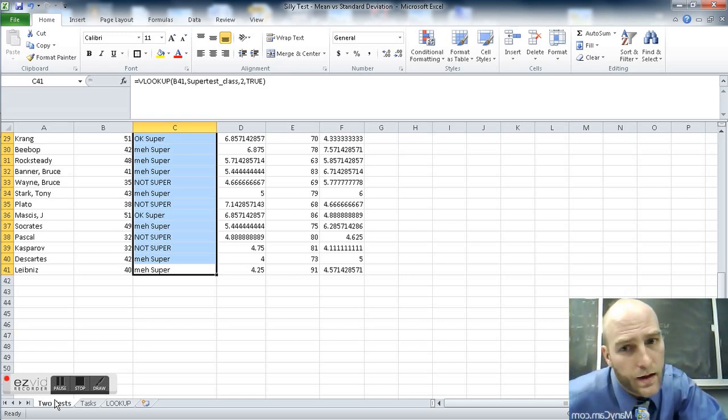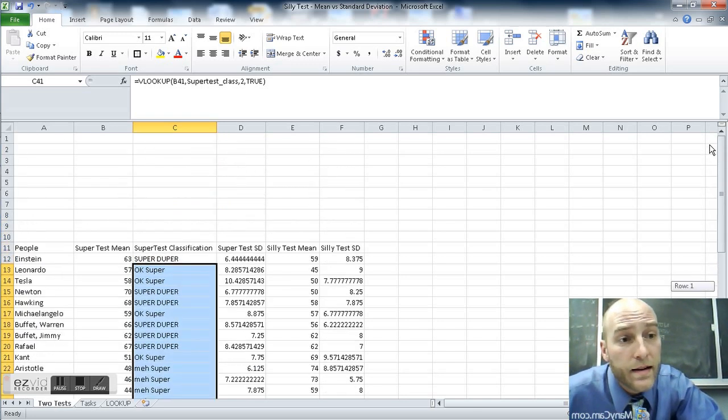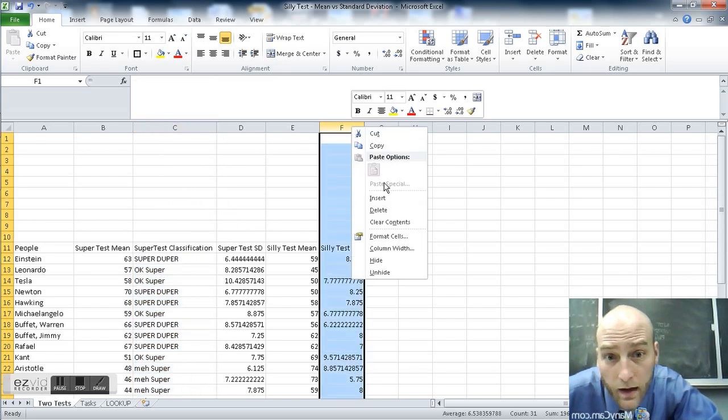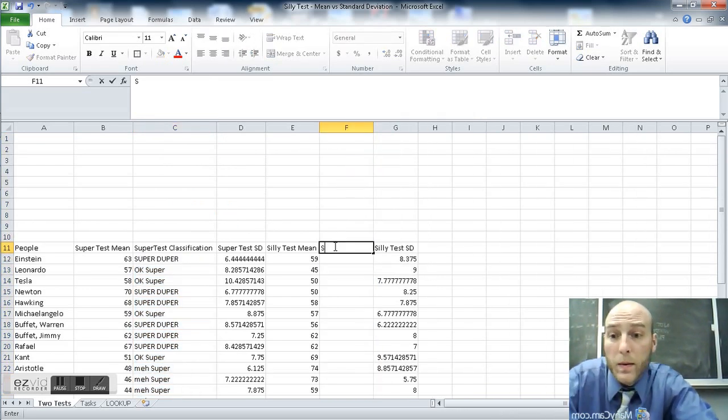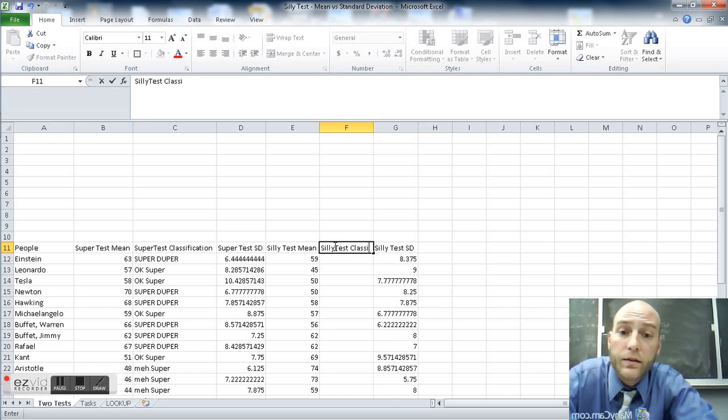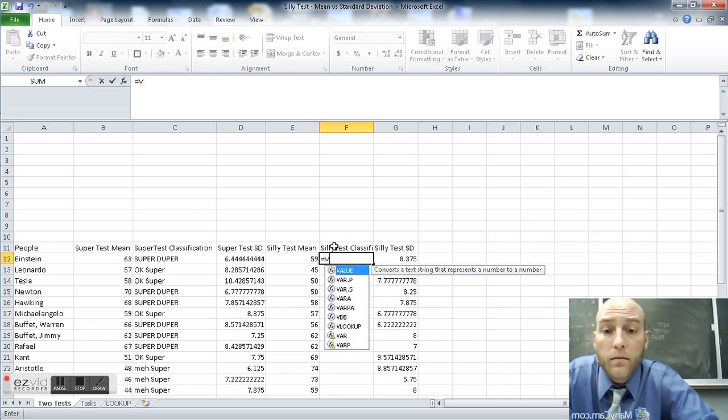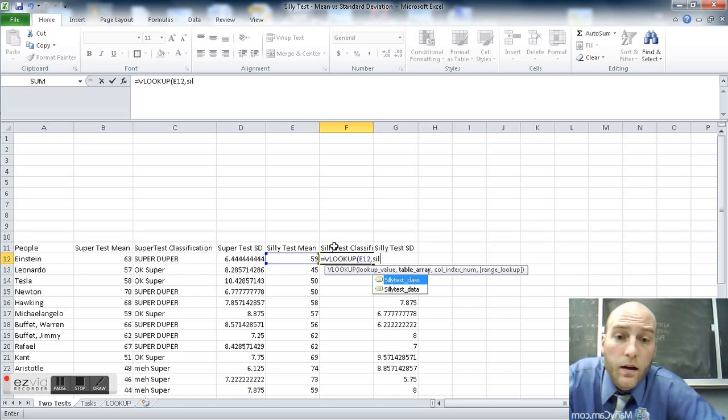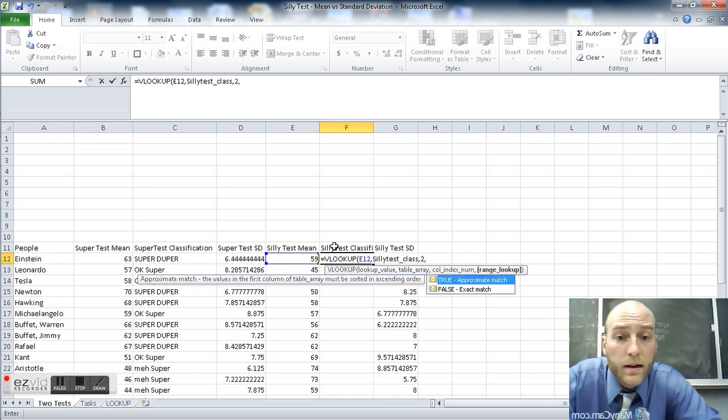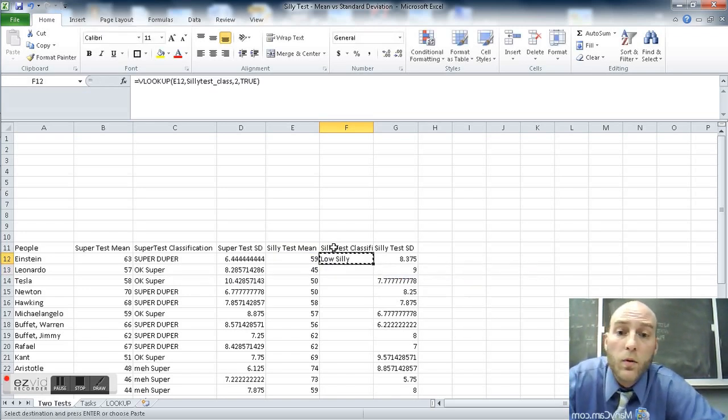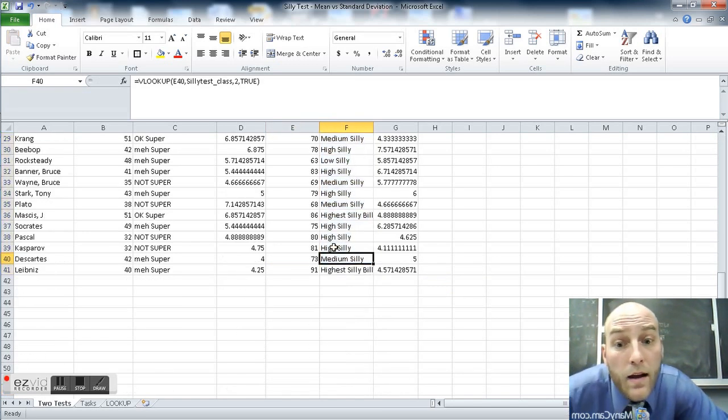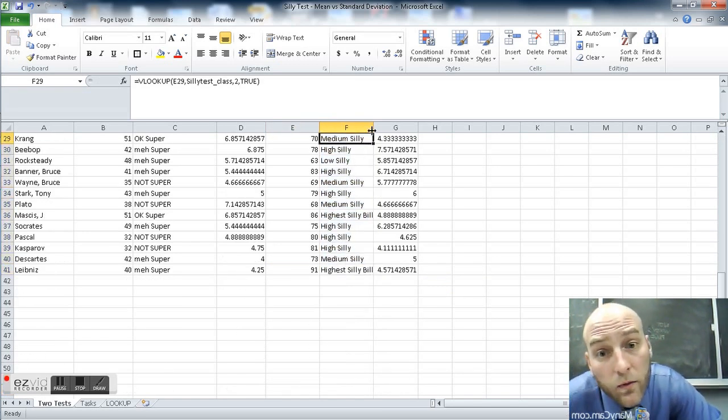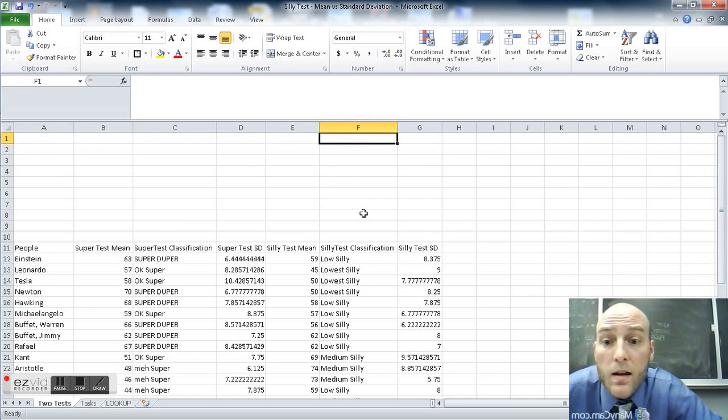Let's do this again in real time. Go back to the top, insert column here. This is going to be my silly test classification. Equals VLOOKUP. VLOOKUP that in silly classification. Return the second column, true. Boom, copy, down, shift, up, done. Now I've got classification for silly as well.